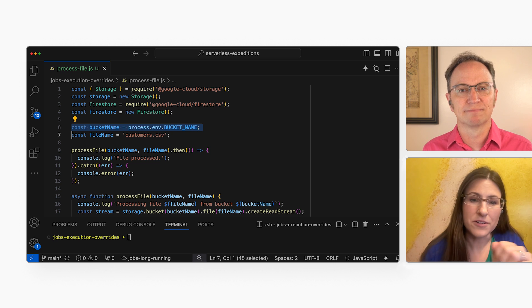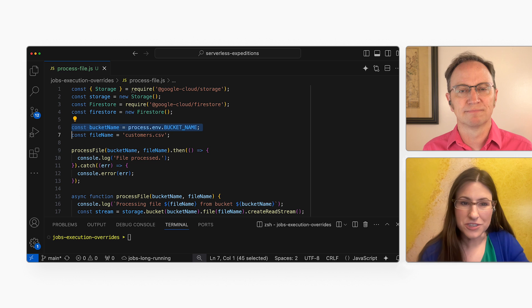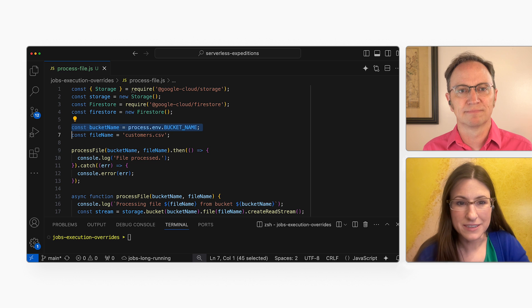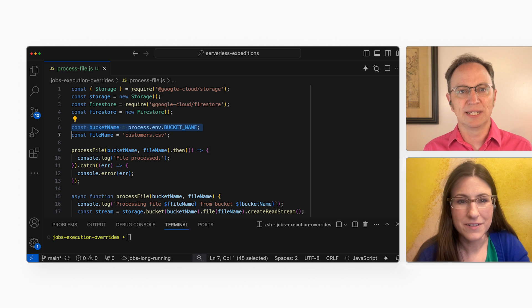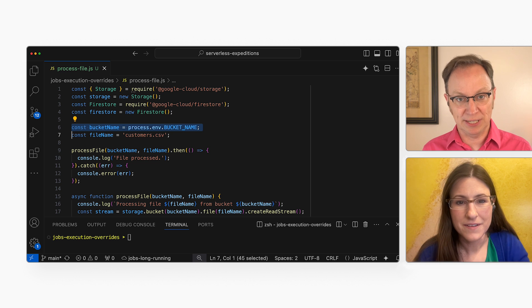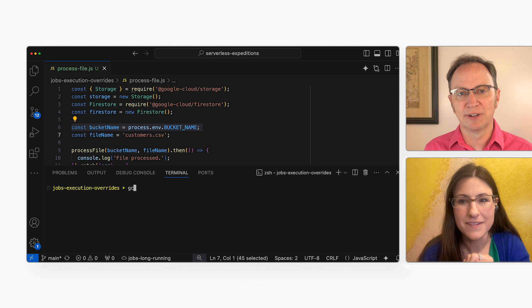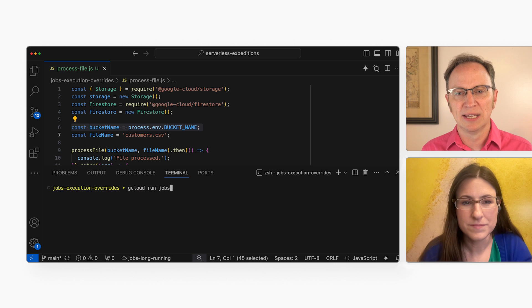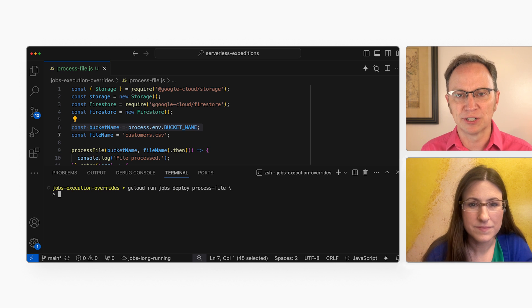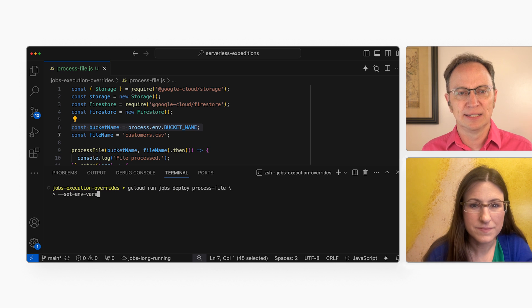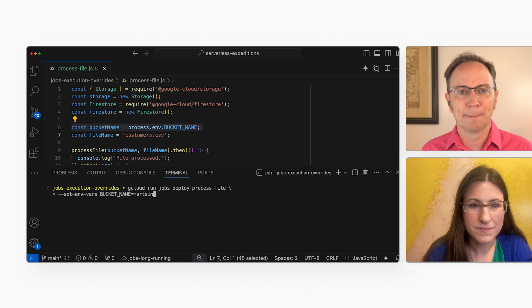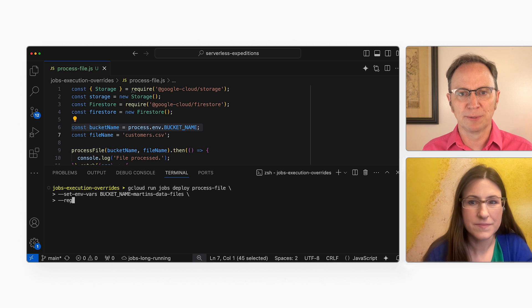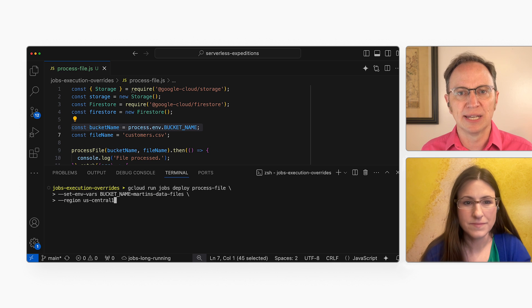You can deploy that code as a Cloud Run job by running a gcloud command. Right. I read up on that in the docs. They said to set environment variables with a set-env-vars flag. So I'm doing that.